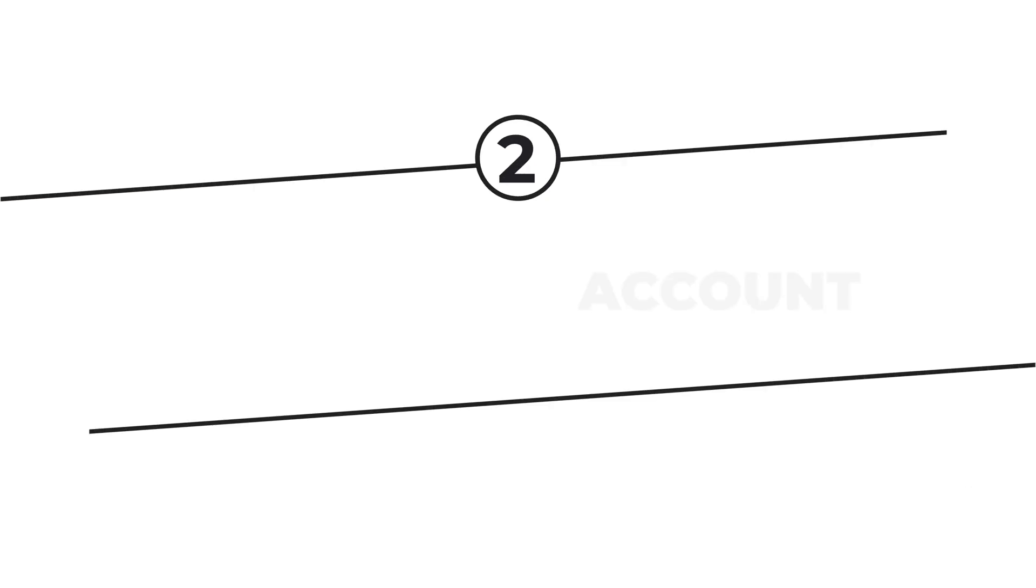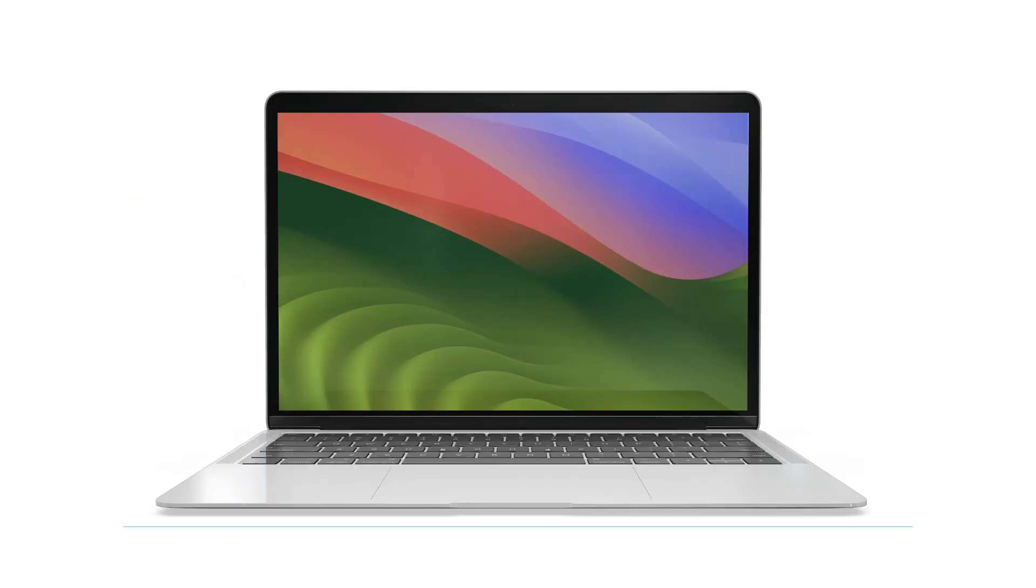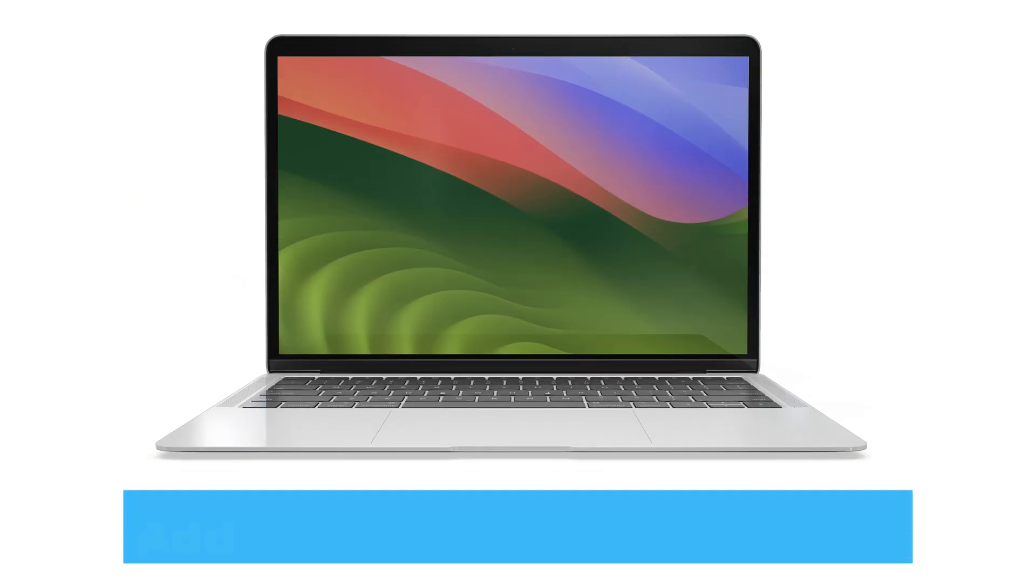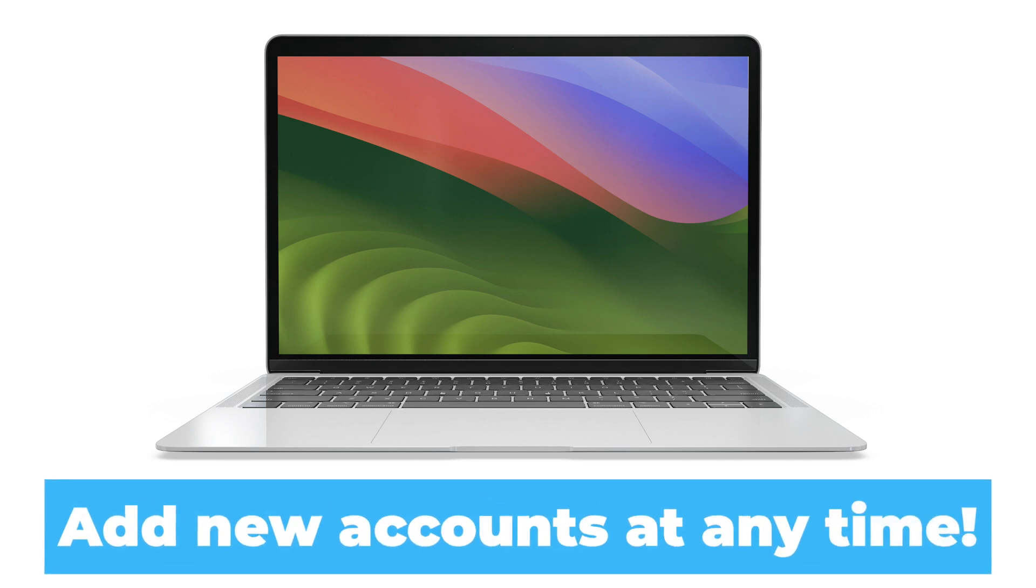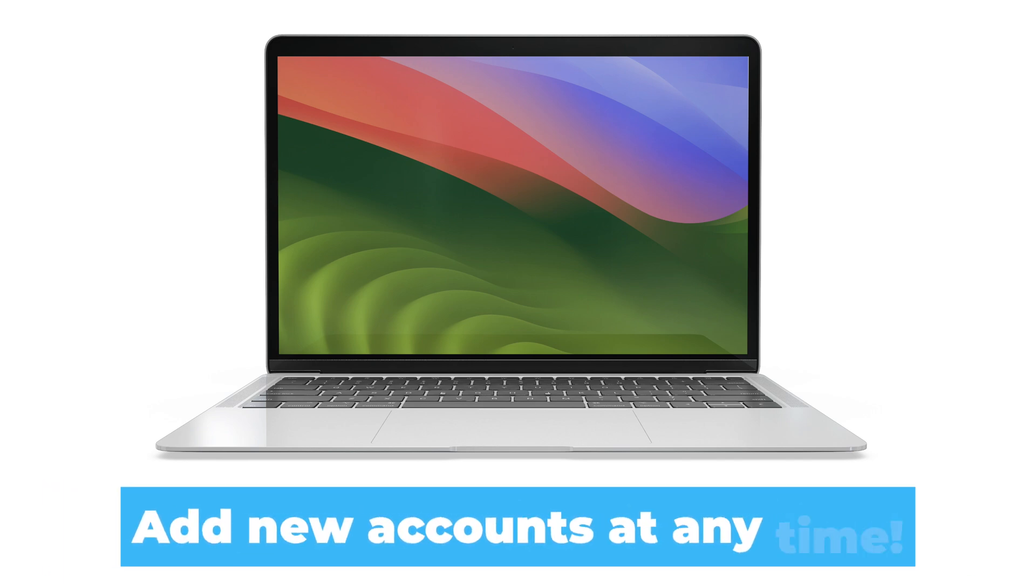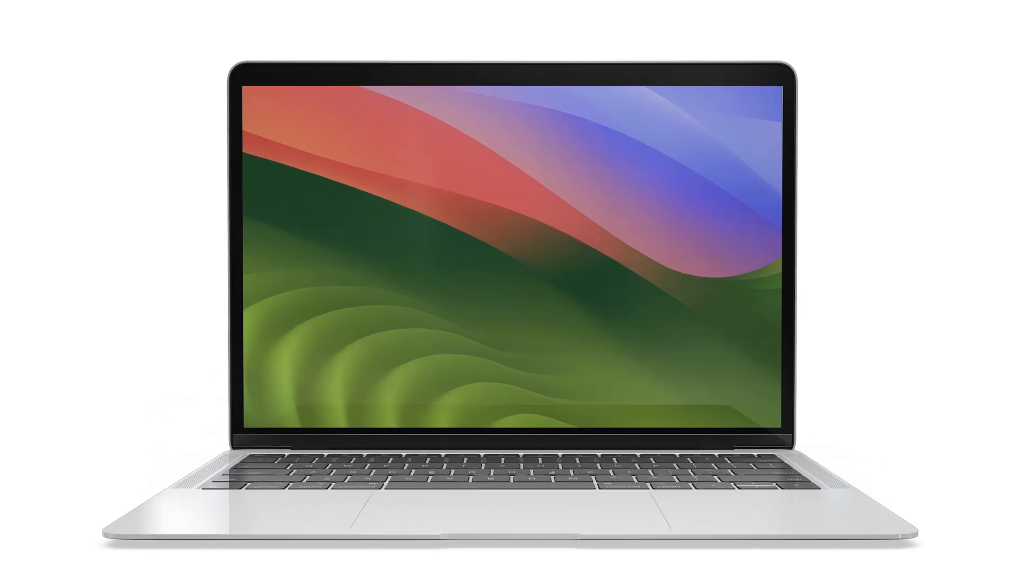When you first launch the Mail app, only your Apple ID's email address will be registered. You can, however, add new accounts at any time. And they don't have to be linked to your Apple ID. You may add any email account from any provider. This is what you must do.